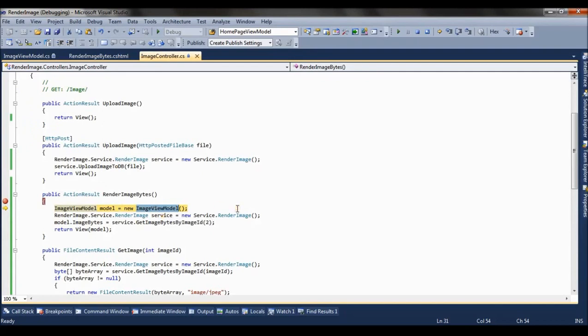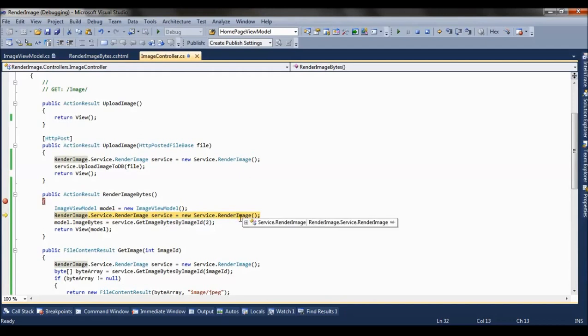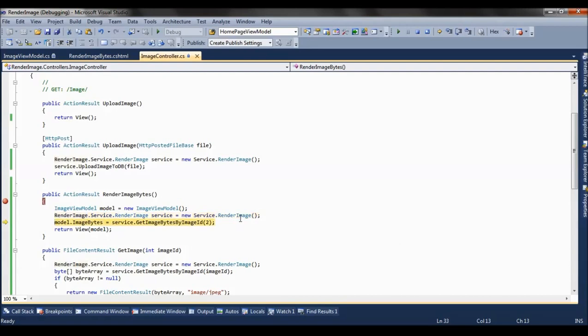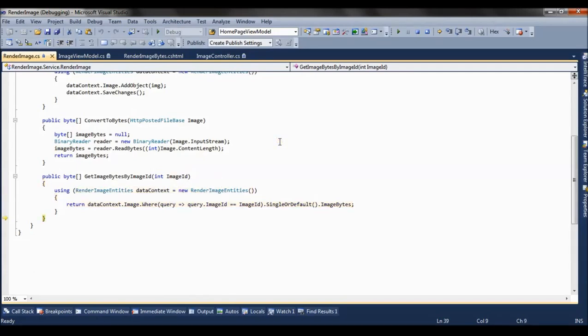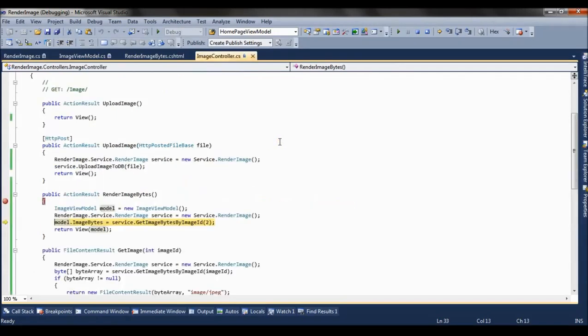So here we create an object of view model, and we have a service class where we are interacting with the database. So I am creating an object of service class as well. And this is the service class method which accepts the image ID as 2 and it returns the image bytes of the image.